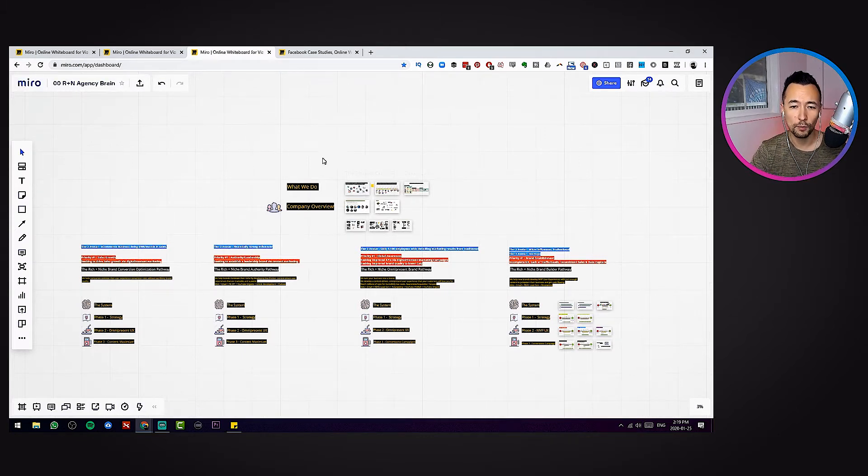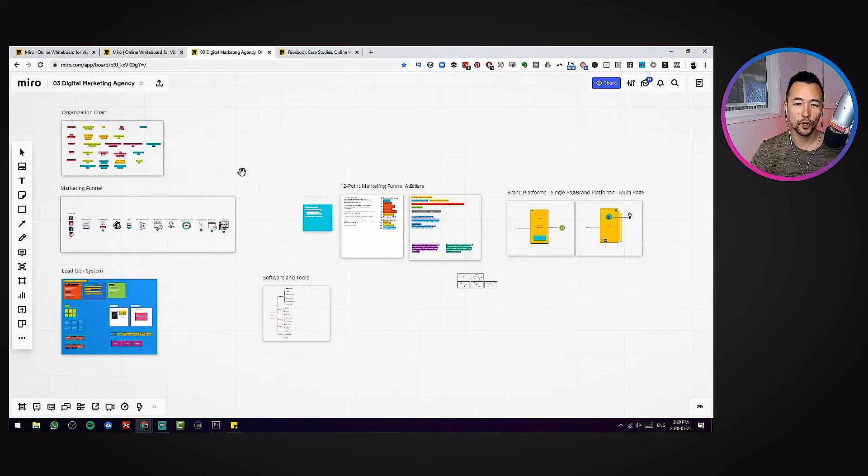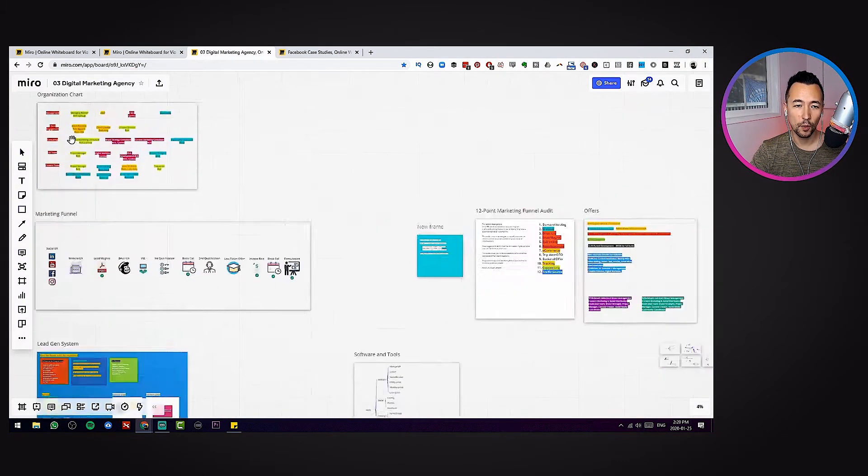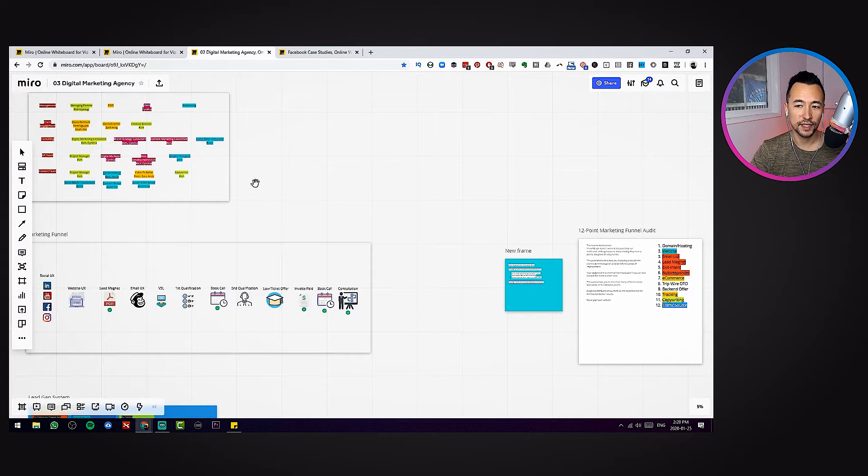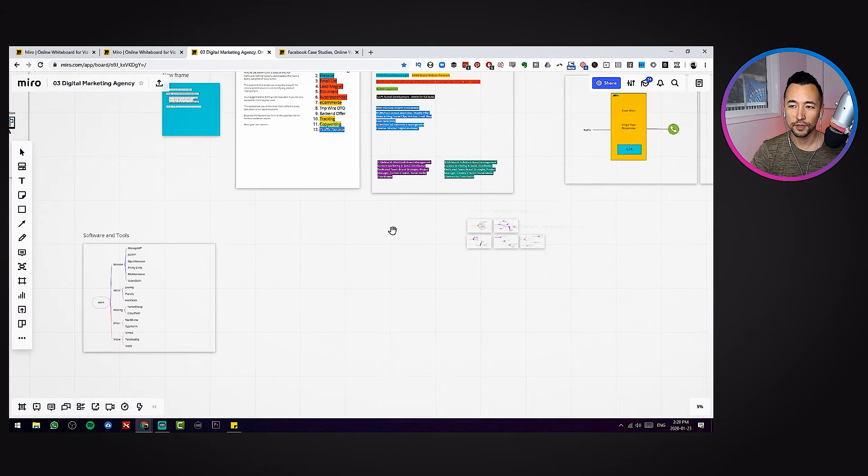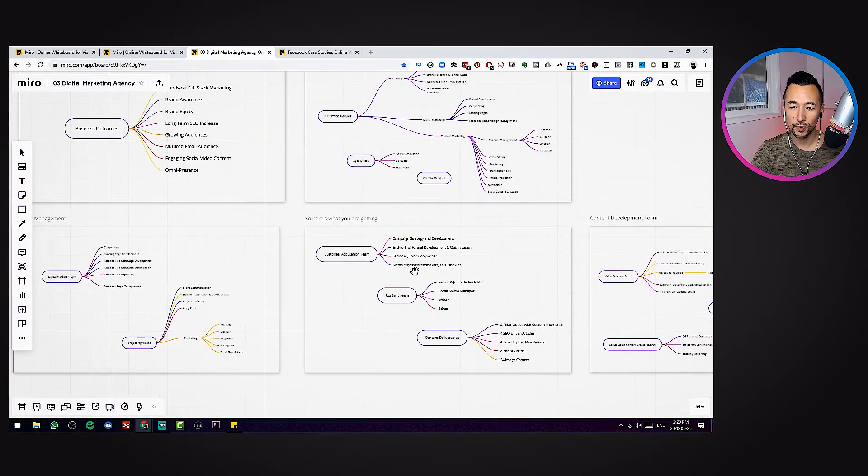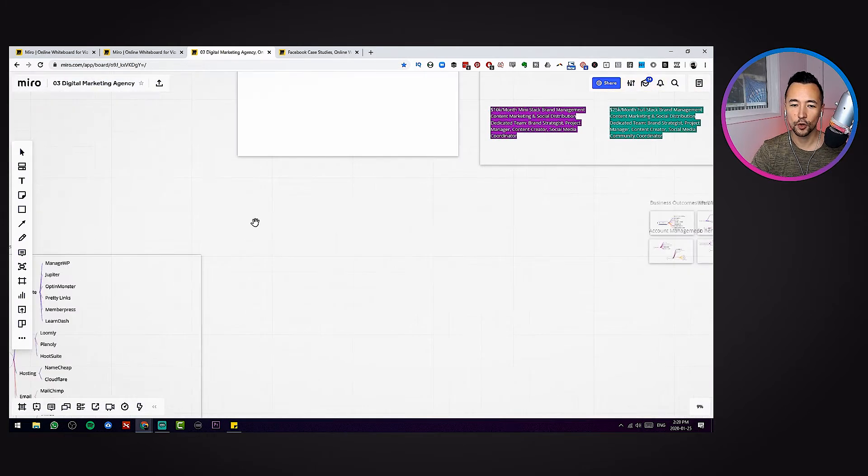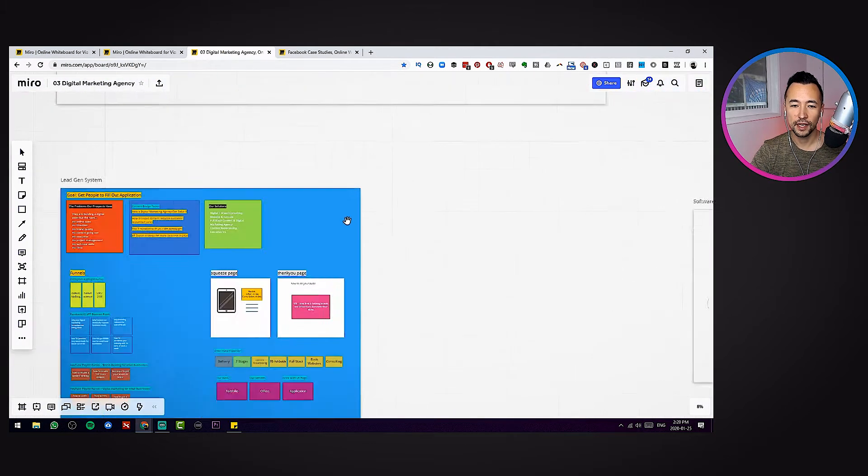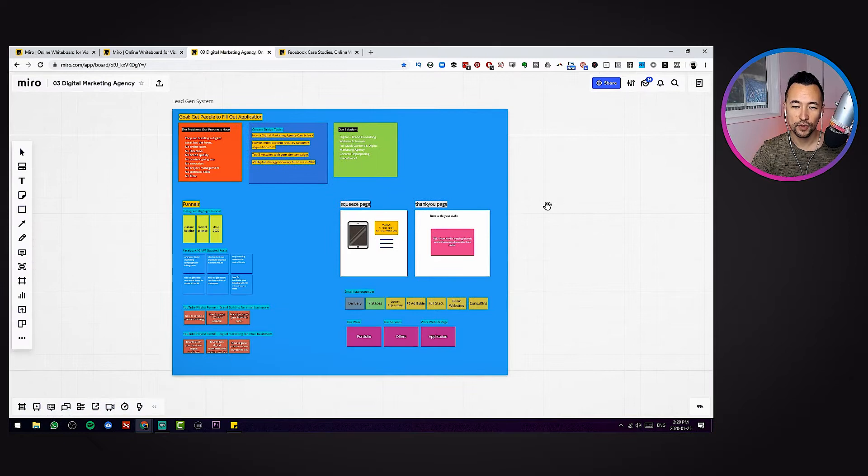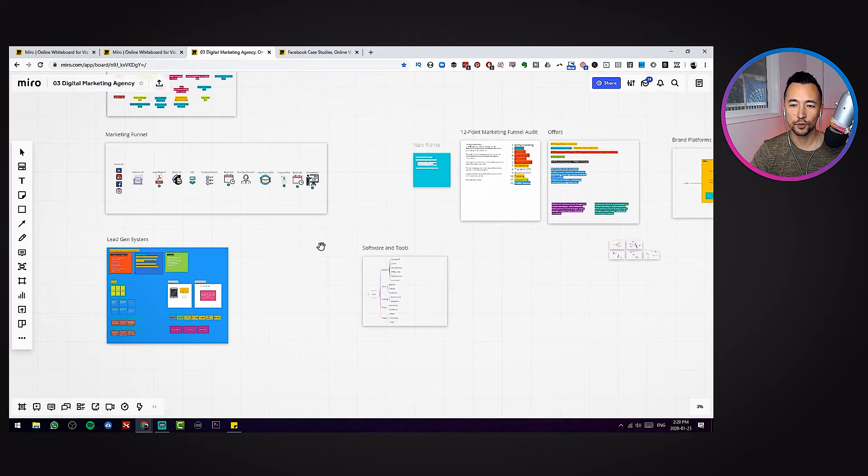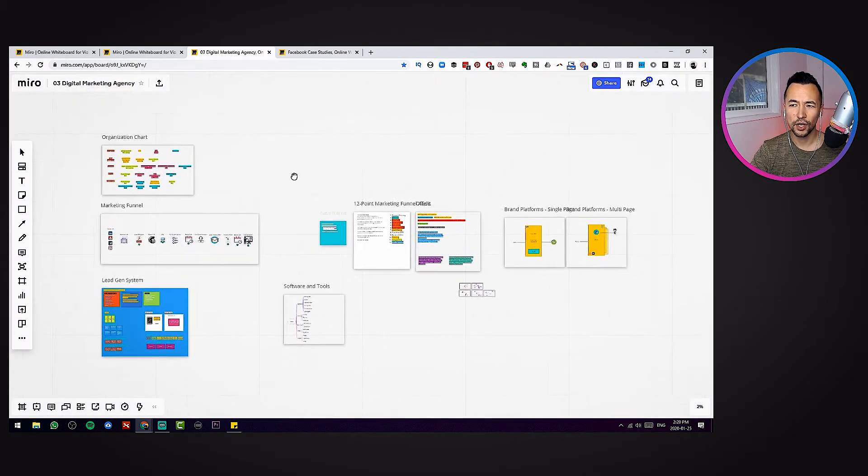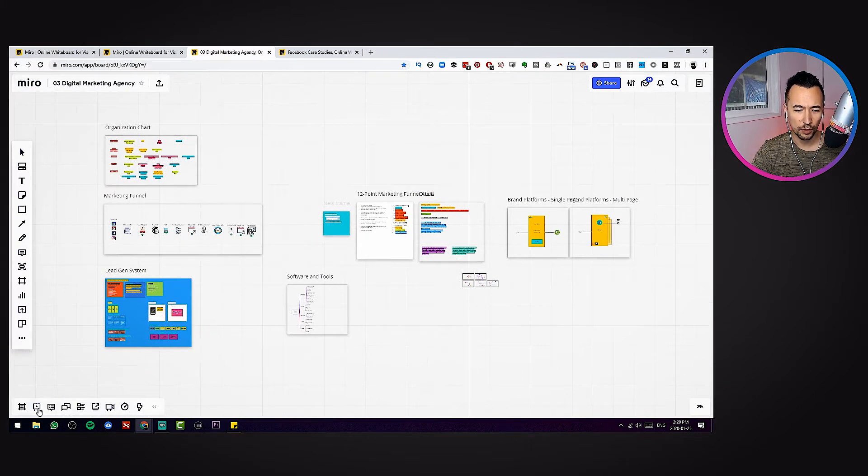And I'll just go into one more board. Just having so much information at your disposal, whether it's a funnel, whether it's an organization chart, just some different offers, having some of these available. Isn't that cool just to have so much information with ease, able to store different strategies, different plans, different visualizations.